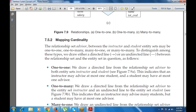For one-to-one, we draw a directed line from the relationship set advisor to both entity sets, instructor and student. This indicates that an instructor may advise at most one student and a student may have at most one advisor — that is a one-to-one relationship.